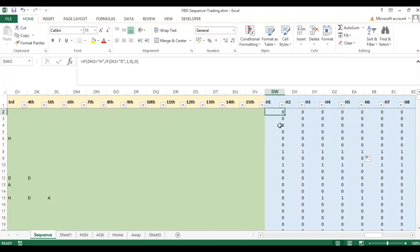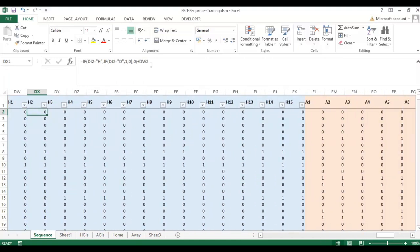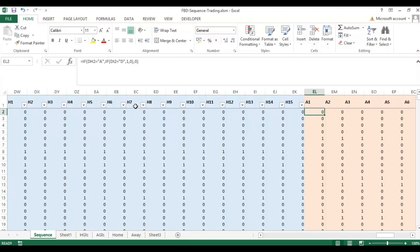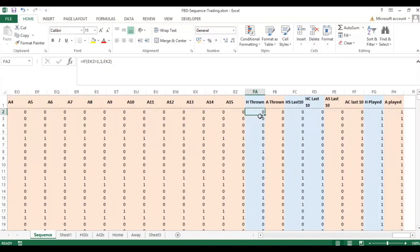This formula can be dragged across, but it's slightly different: you need the first version in column DW, and then from DX all the way across to EK you need a slightly different version because the second goal onwards can be an equalizing goal whereas the first cannot. The same logic applies for the away team — it looks at whether the first goal was scored by the away team and whether the next goal made it a draw.